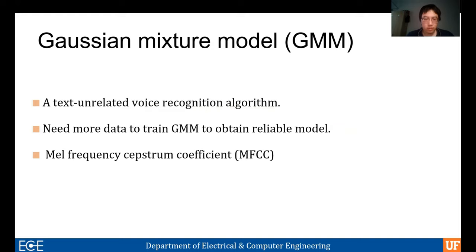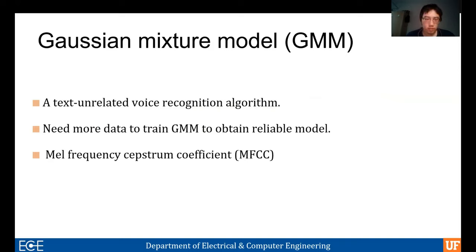MFCC is one of the most common signal features used with GMM in SRS. It takes into account human auditory characteristics. The human ear usually acts like a filter that retains only some specific frequencies to the exclusion of others, which don't obey a linear relationship in the neural frequency domain but are approximately linear in the Mel-frequency domain.